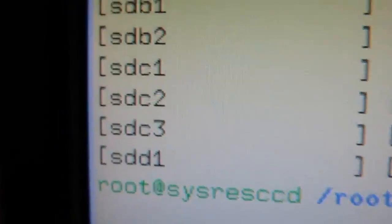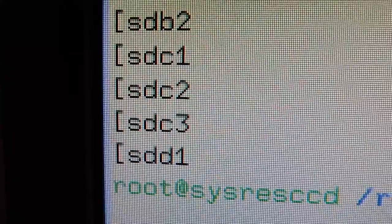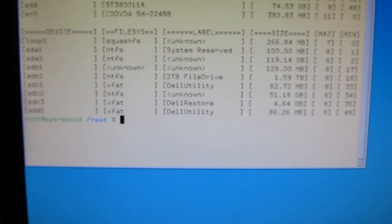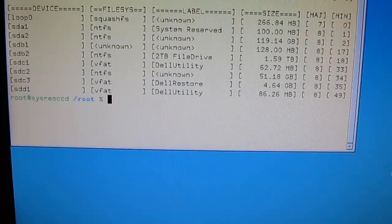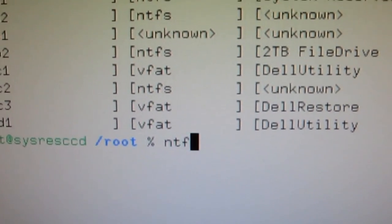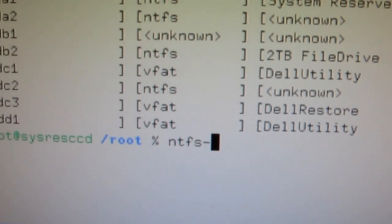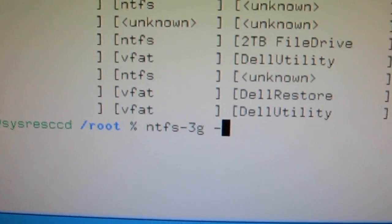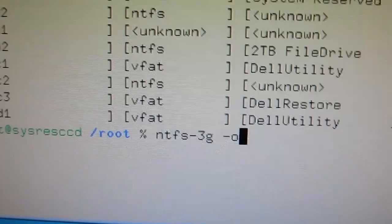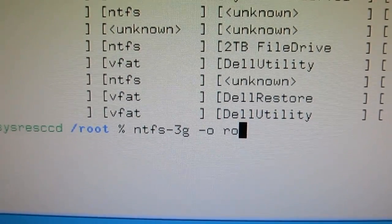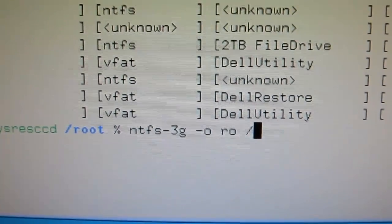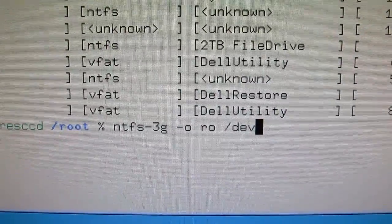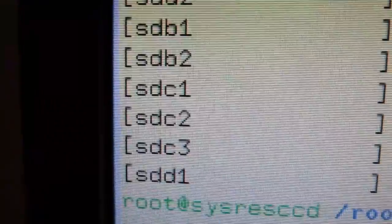Then, we go over here. We see that that's listed as SDC2. That right there is what we're going to type in as the device name. So, I type NTFS-3G, space, dash O, space, RO. And then forward slash, or space, and forward slash, DEV, slash SDC2.